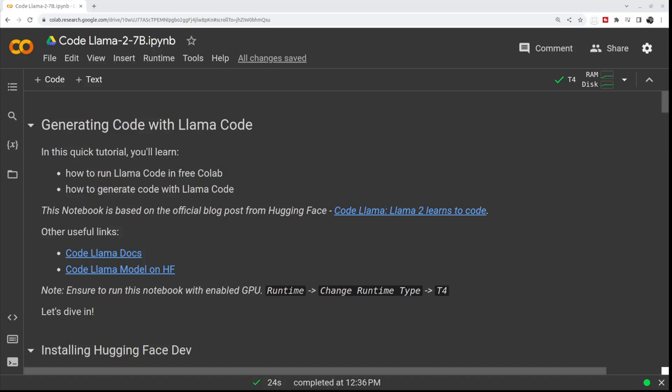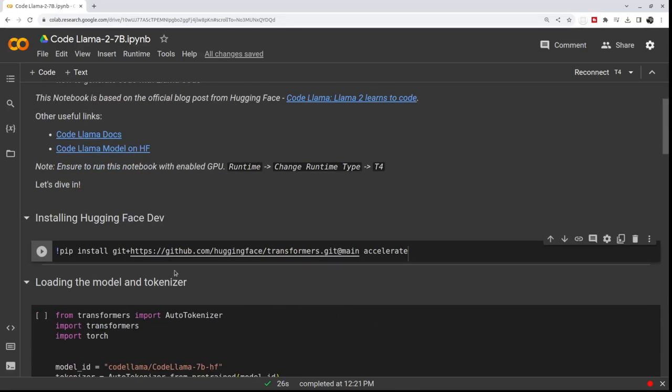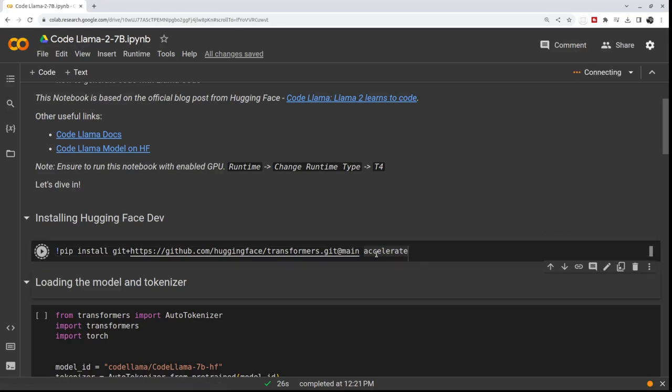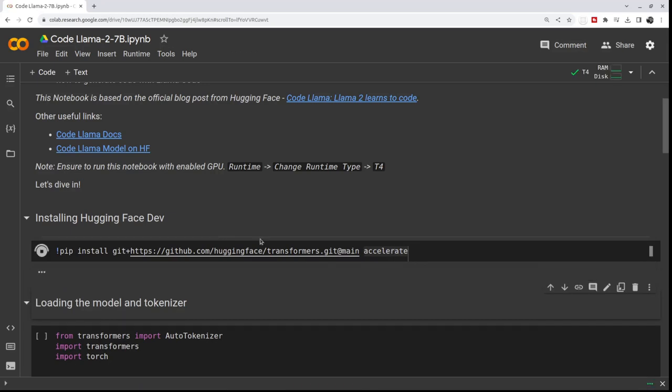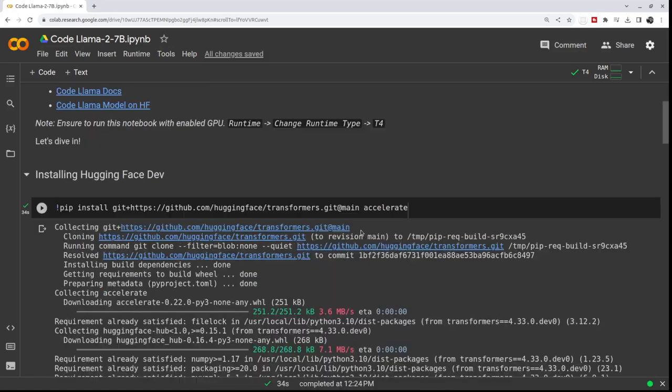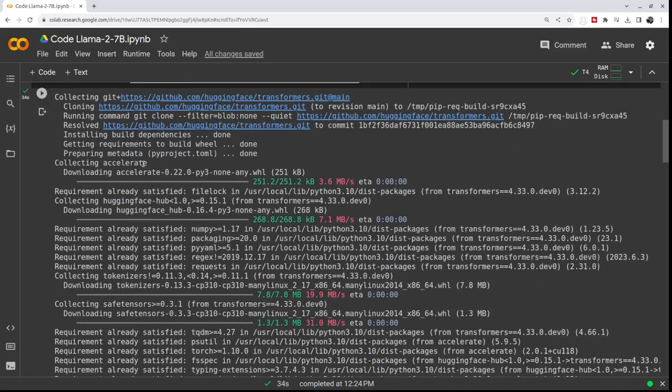So to demonstrate what I mean, let's just jump in. Cool, so let's start with installing Hugging Face, which is not the official stable version of the library yet because Code Llama model is so new that we need to use git to install it. Let me just run the cell with installing, and on top of that we'll install accelerate.